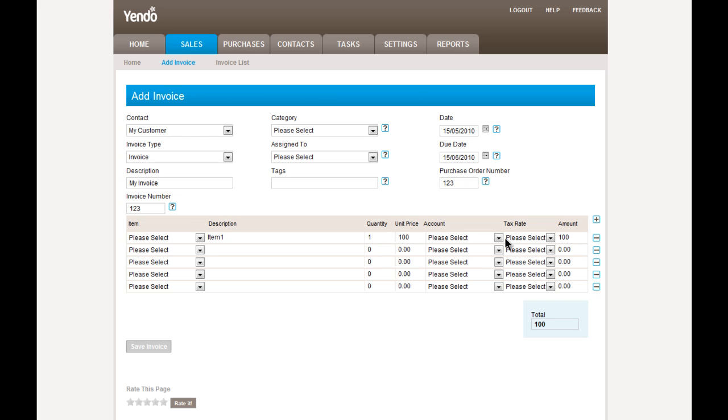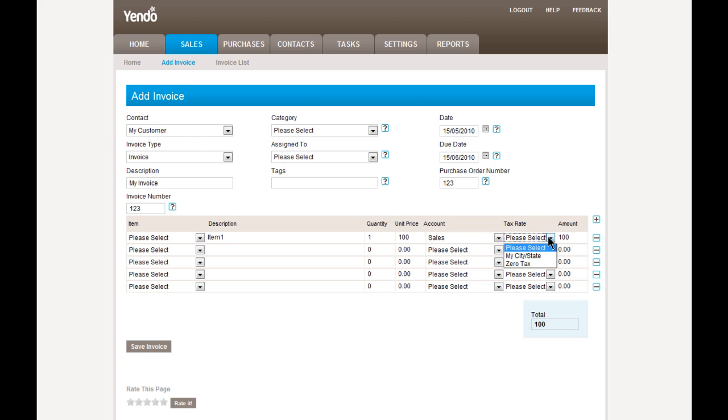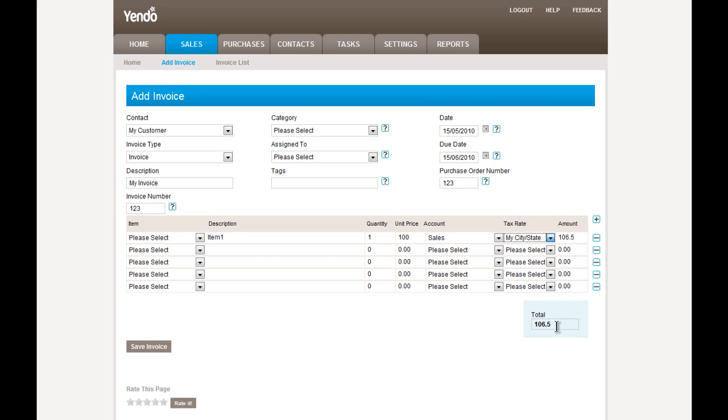Having set the price, then you now need to select an account which to assign this item to. Typically, this is to the sales account. And optionally, then you can apply a tax rate to that individual item. In this case, we'll apply the standard city-state tax. And you can see that the amount has changed towards 6.5% of tax. And the total now reflects that.